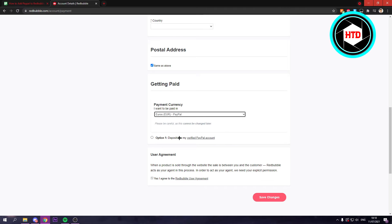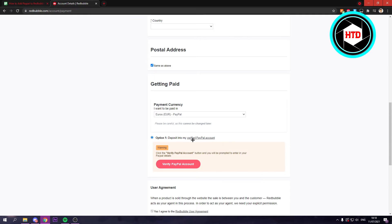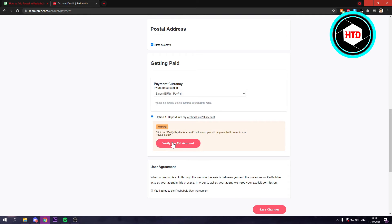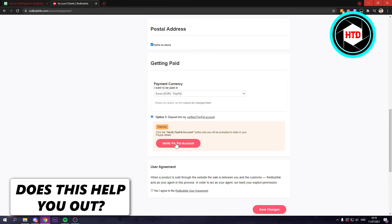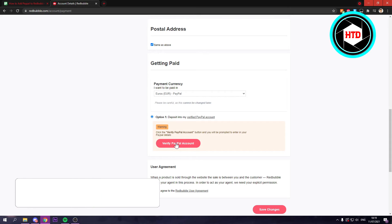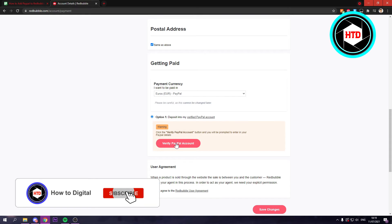Once I click on that you have one option, deposit into my verified PayPal account. So I'm just going to select that option and here you want to verify your PayPal account, so basically connect your PayPal account to your Redbubble account.